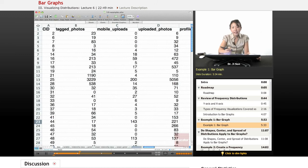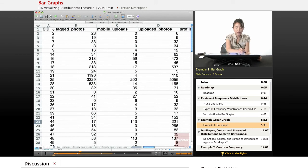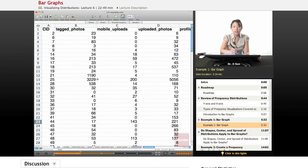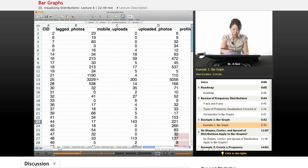If you pull up the Excel file that you could download, here we have all of these variables in these columns. And each of our cases is one of our people from Facebook. These are our 100 friends from Facebook.